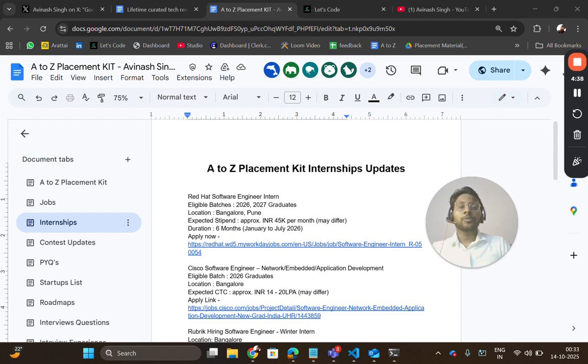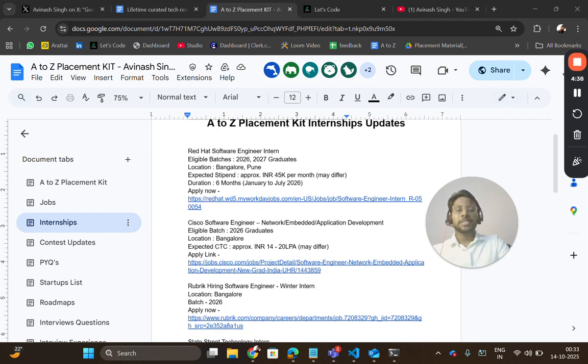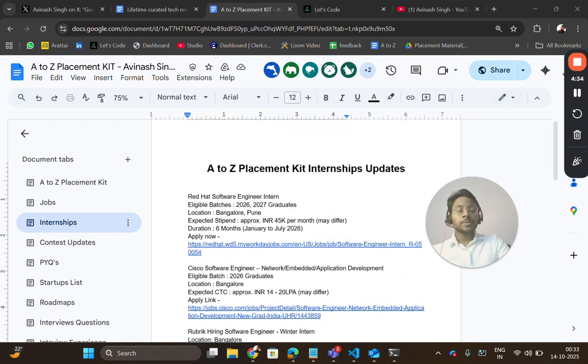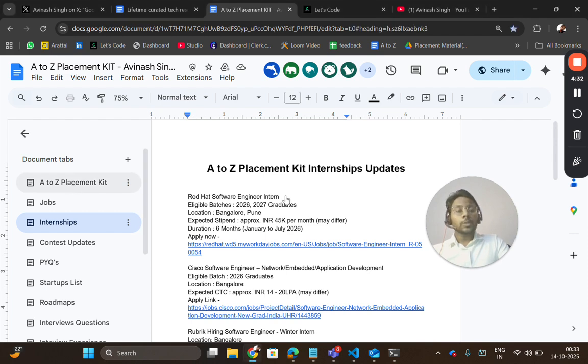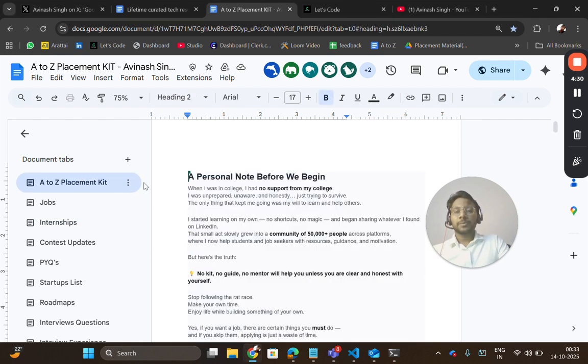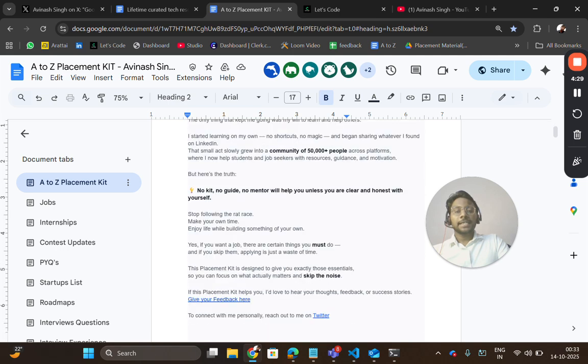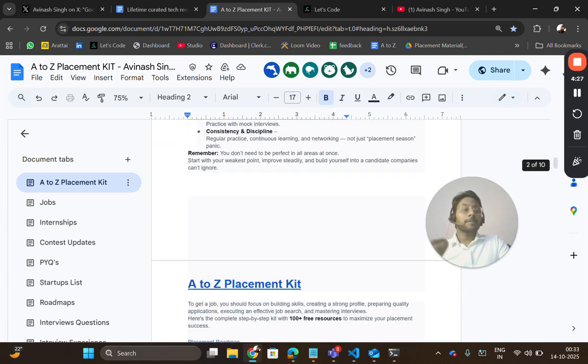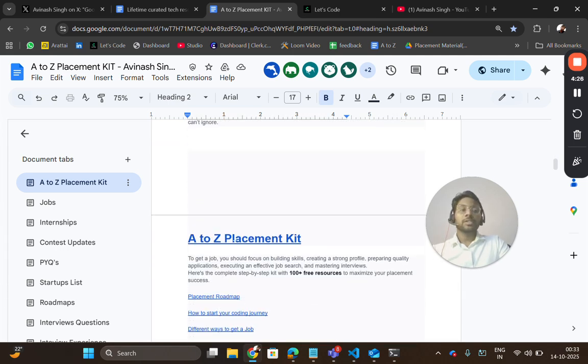I'll try to curate and add to this A to Z placement kit. Basically, the A to Z placement kit has all the resources for your placement preparation. It has all the platforms where you can practice, where you can learn, and get certificates as well.